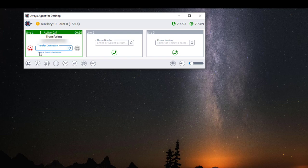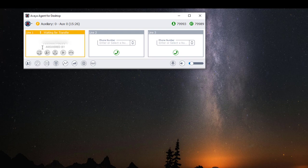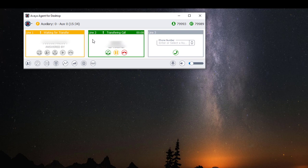This will initiate the transfer. Type your transfer number, then click on the green handset with the arrow or press Enter on your keyboard. This will activate your line two appearance, and when ready click on the green handset or the red handset to complete the transfer.